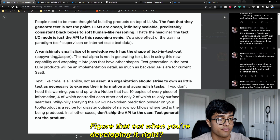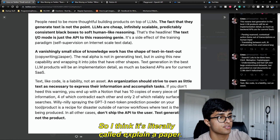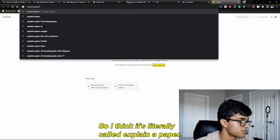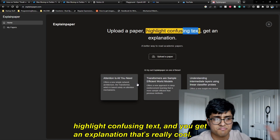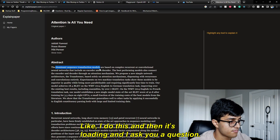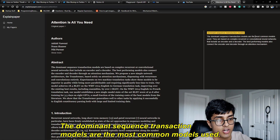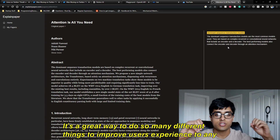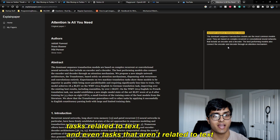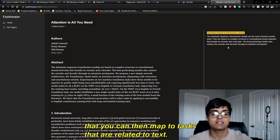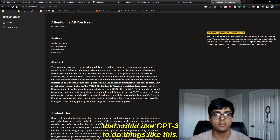Other cool examples of GPT-3 being used are tools like "Explain Paper," where you upload a paper, highlight confusing text, and get an explanation — which is really useful. It's a great way to improve a user's experience for any task related to text, and even tasks that aren't related to text but can be mapped to text. There are so many interesting things that can be done, and if you're watching this, I highly encourage you to build something that uses GPT-3 to do things like this.